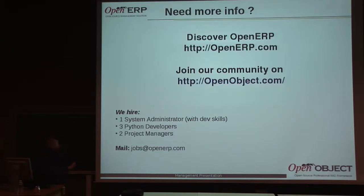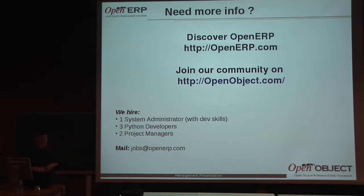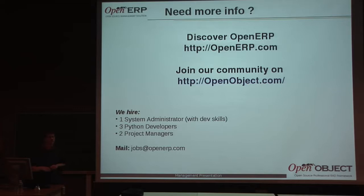If you need more information, you can go to openerpa.com, which is the software, or the community which is on openobject.com. Just one note, we hire one system administrator, three Python developers, and two project managers, if you are interested, and we are located in Belgium.